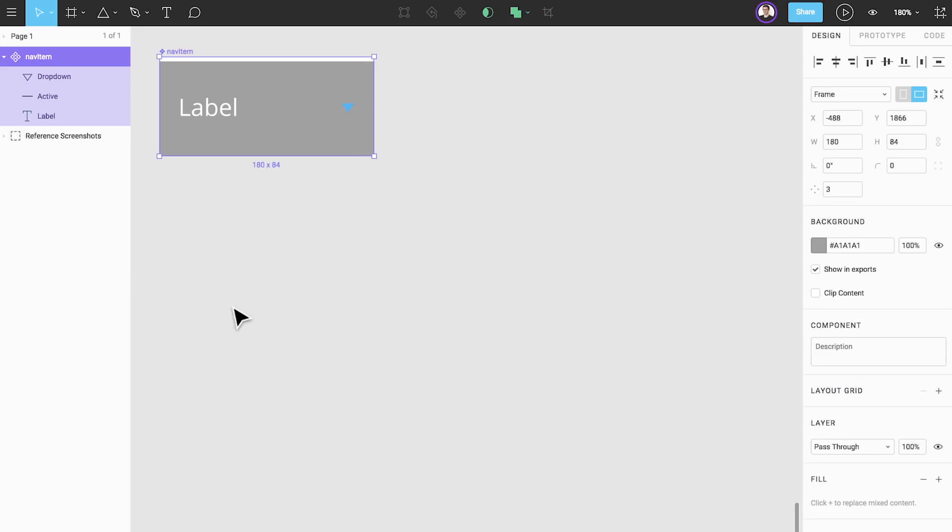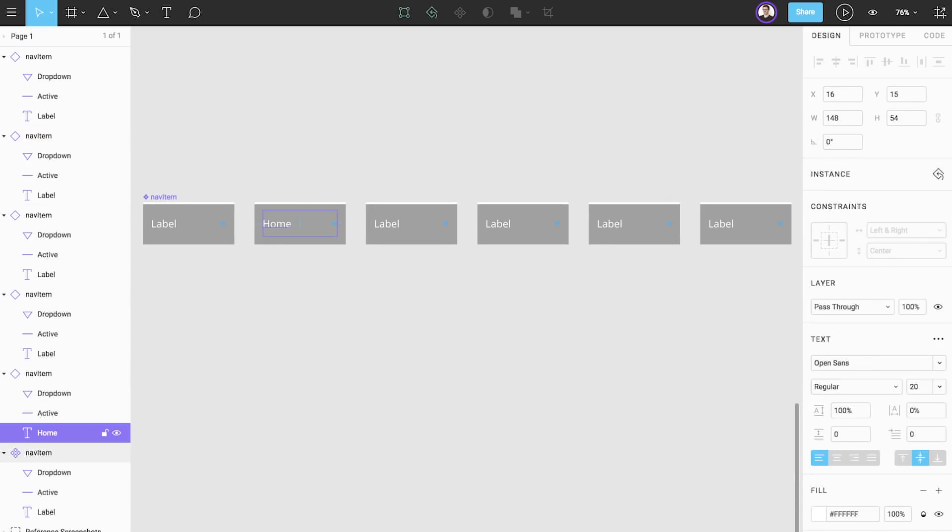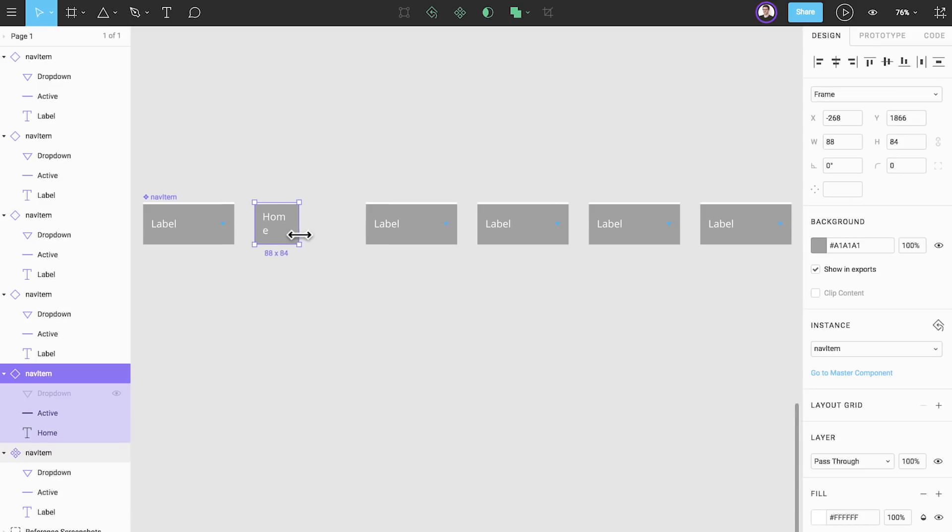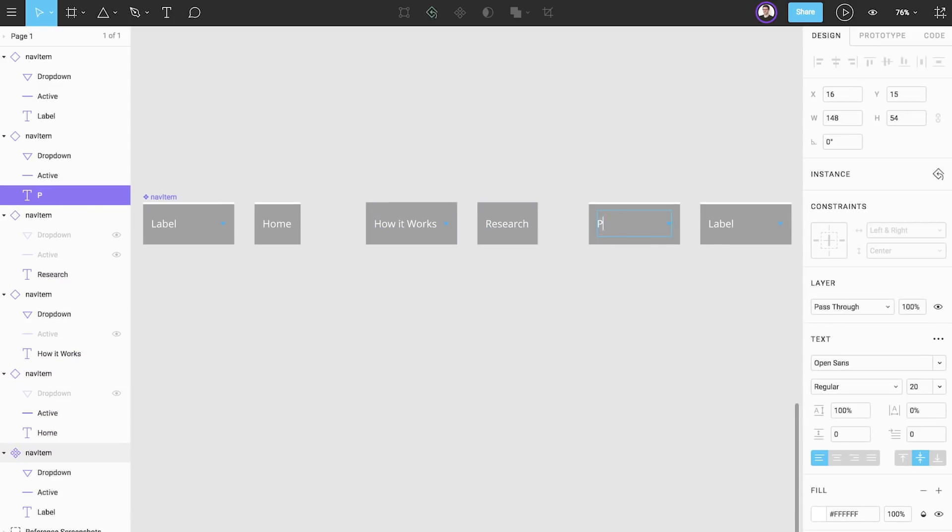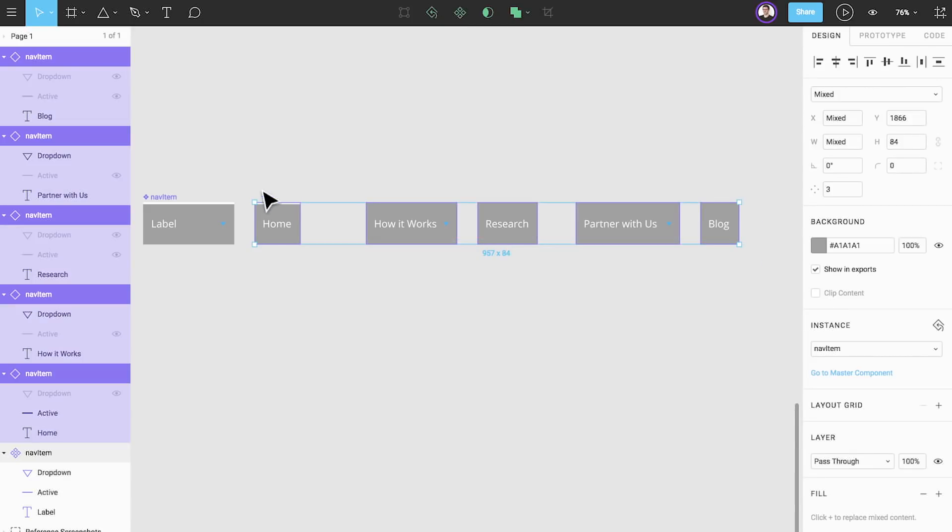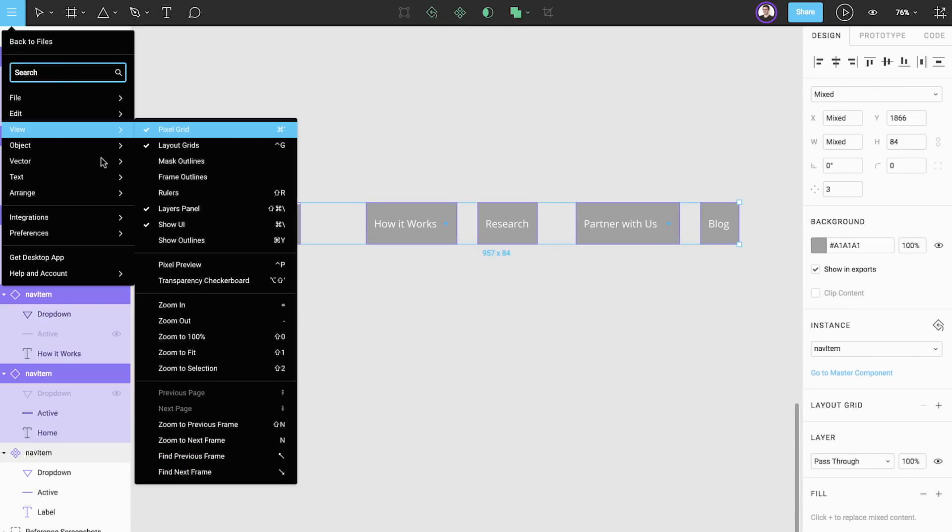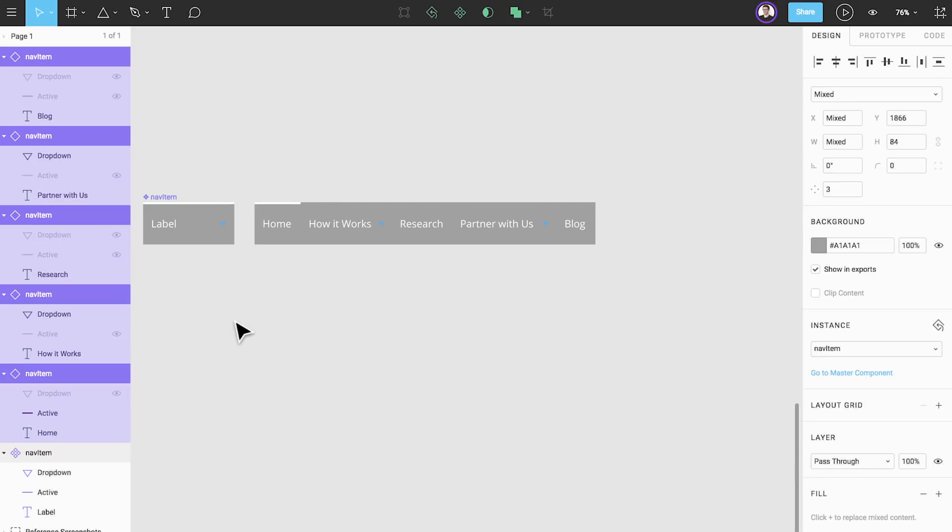Let's build the main navigation bar by duplicating this master component to create an instance and then duplicate the instance to create more copies. We can then apply text overrides to the labels, resize them as required, and then we'll go into the menu and use pack horizontally to ensure that they are all aligned perfectly.